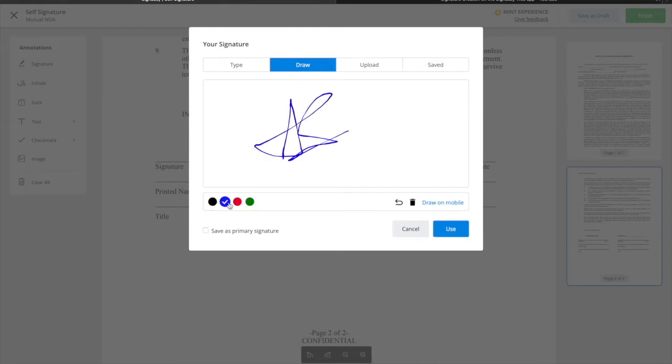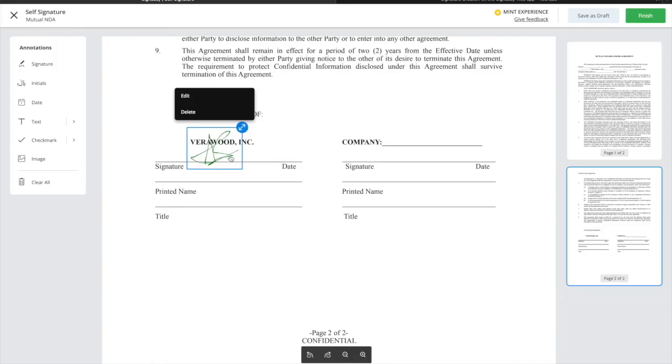You can select a different ink color as needed. If you'd like to save this signature for permanent use, check the Save as Primary Signature option. Click OK, and then click anywhere in the document to place it.